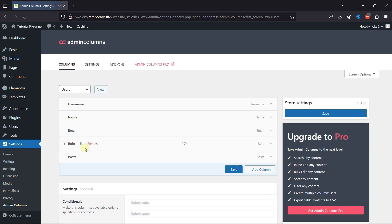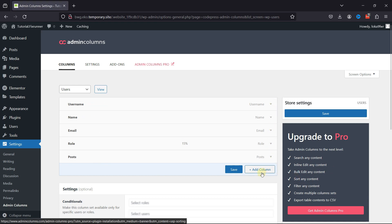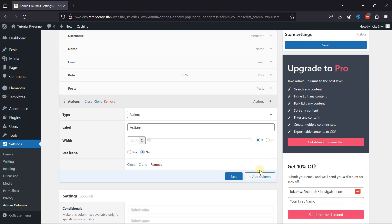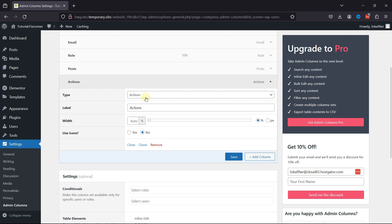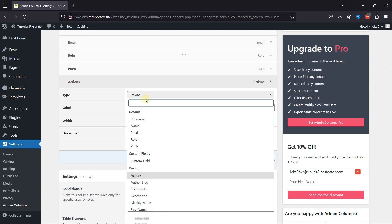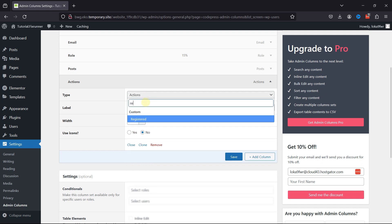You can see that these are the existing columns. To add a date as an admin column, click on Add Columns. Select the user type over here, and that's registered.